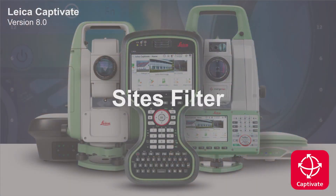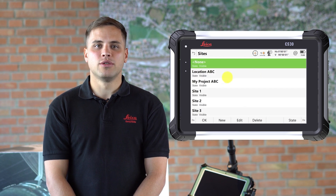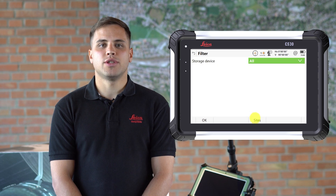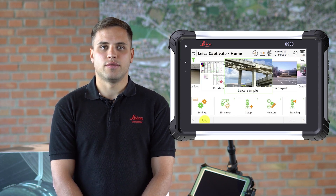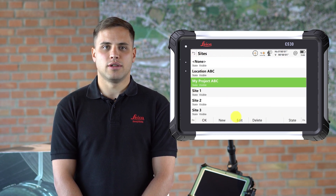I would like to start by explaining an enhancement in our job management functionality by introducing sites. Many of you have told us that during the day you move between various locations, projects and sites, and each of them can contain multiple jobs. Now with Captivate version 8, it's possible to assign a new property to a job called site. By doing this you are able to filter the jobs you see on the home screen by switching sites on or off, so you can focus on the jobs relevant for this particular site only.